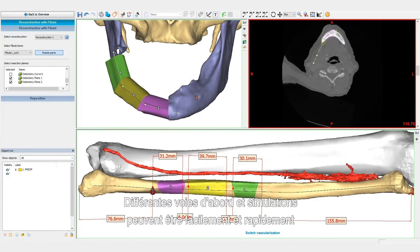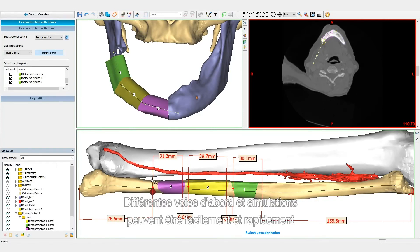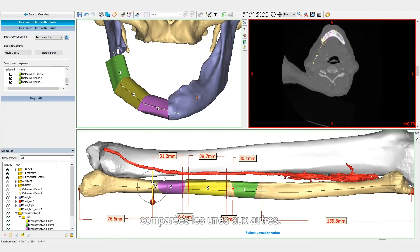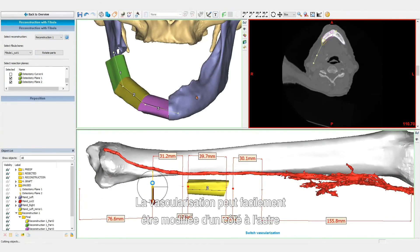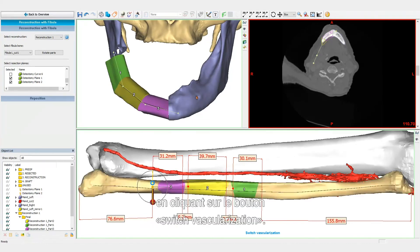Different approaches and surgical plans can be easily and quickly compared to each other. The vascularization can easily be switched from one side to the other by clicking the switch vascularization button.